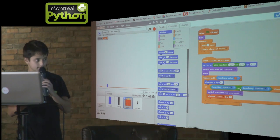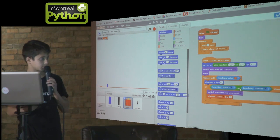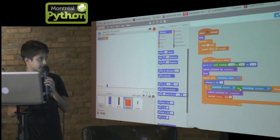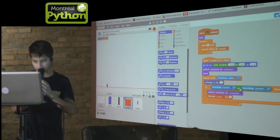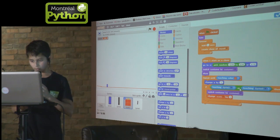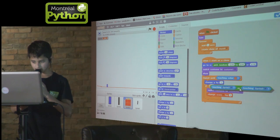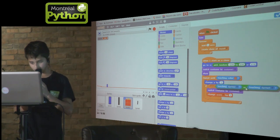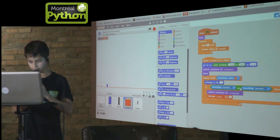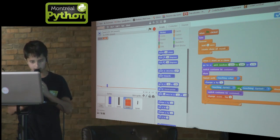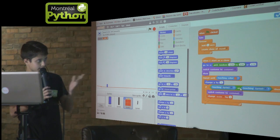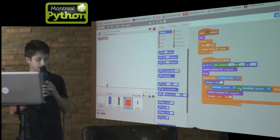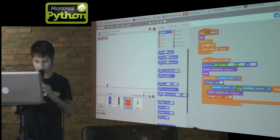Another thing that makes Scratch really easy is it's absolutely impossible to make a syntax error — things just won't fit where they're not supposed to go. For example, with this if statement, an if clause has to be a Boolean operator which has a specific angle shape and won't fit anywhere else, and nothing else will fit in the if clause.